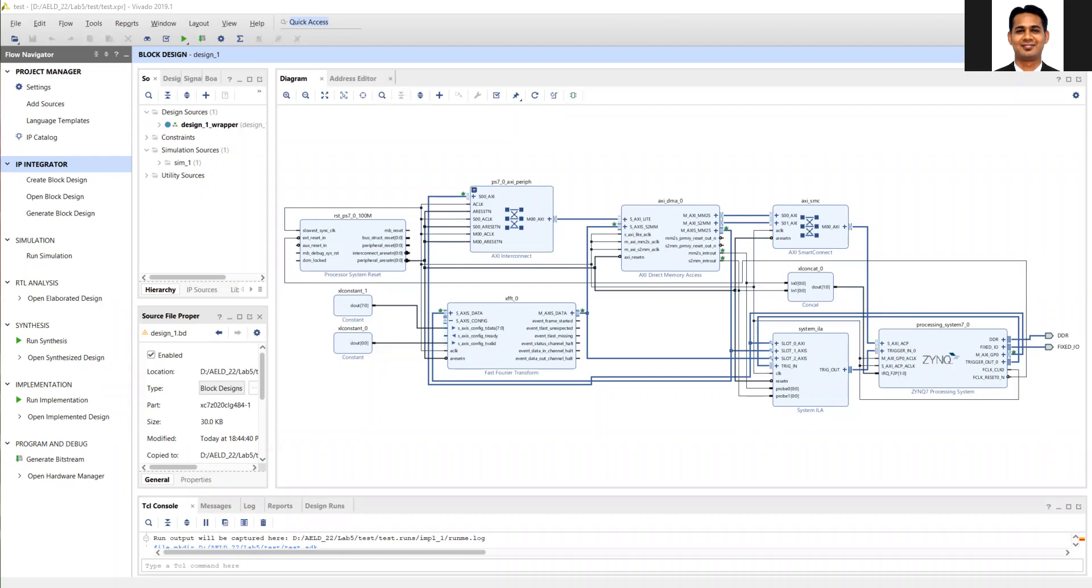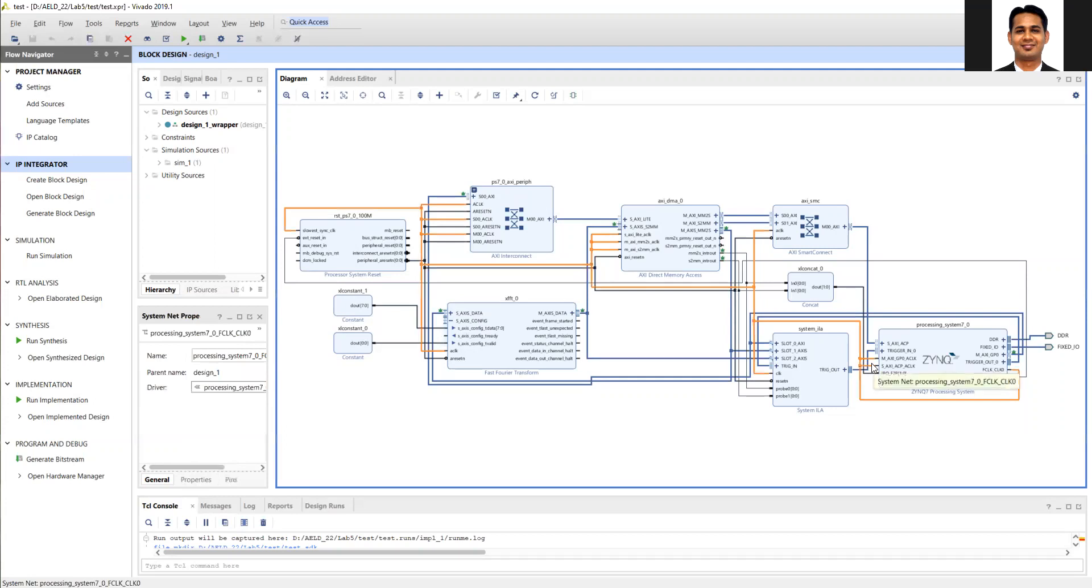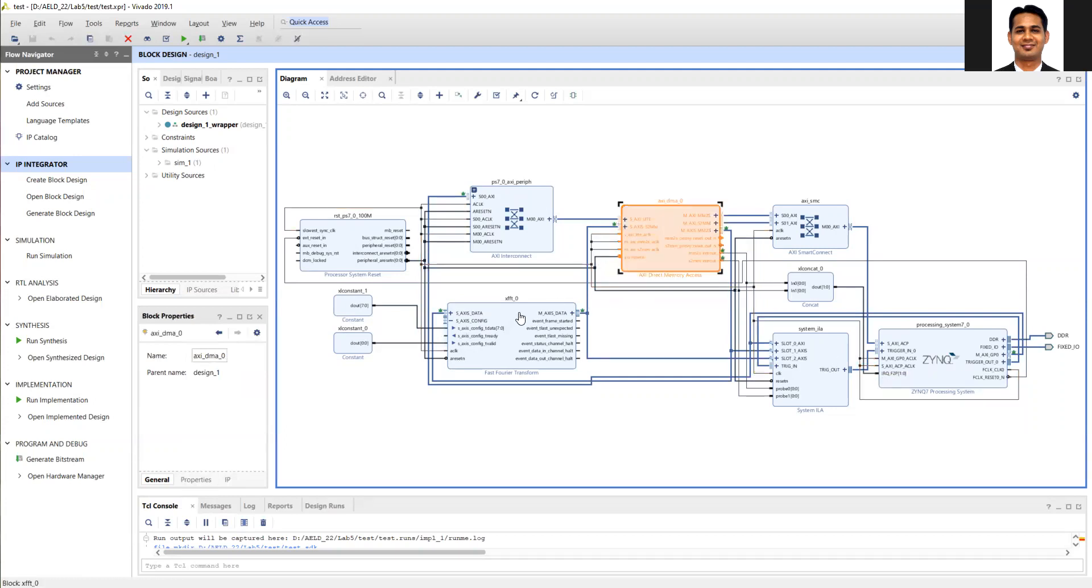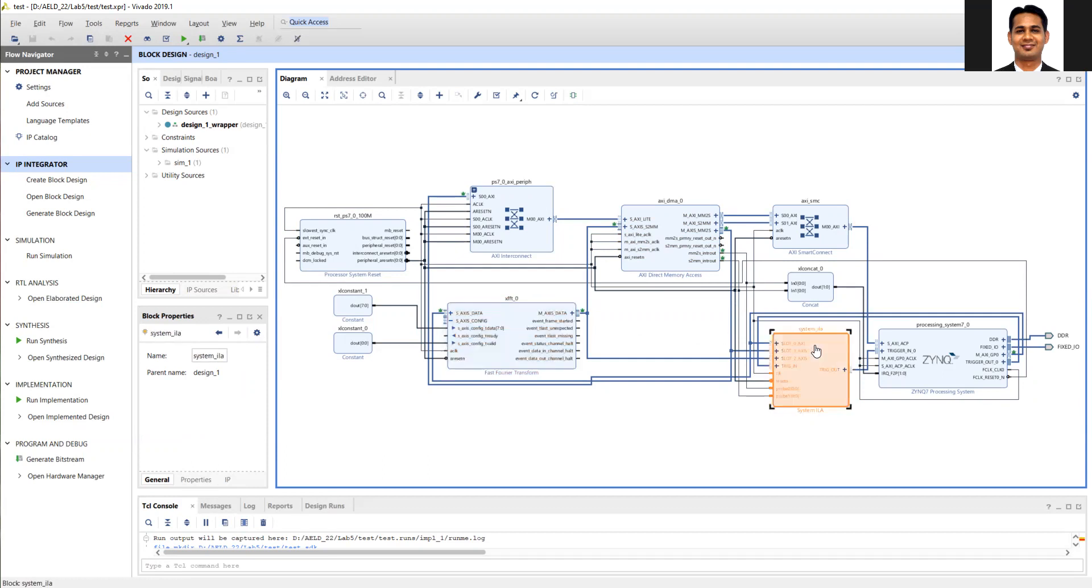What we are going to do in the block diagram design is use the same block diagram from Lab 3 with certain modifications. In Lab 3, if you remember, we used the ACP port, the AXI DMA, and the FFT IP. These things will remain the same. You can add the ILA or remove it, that's up to you.